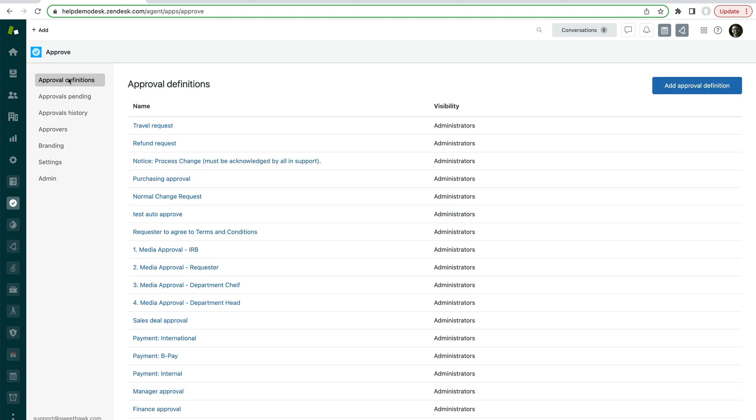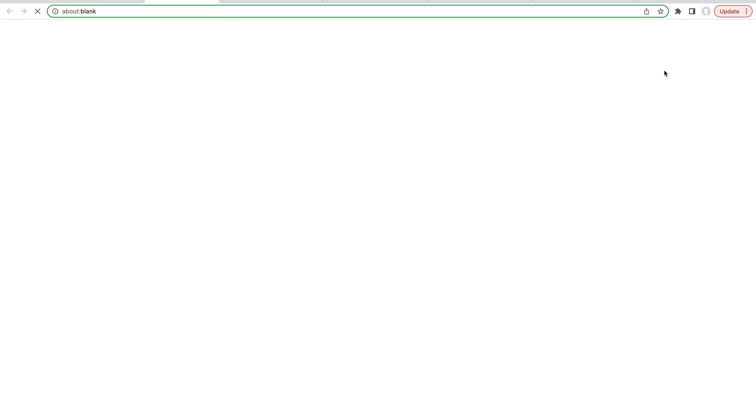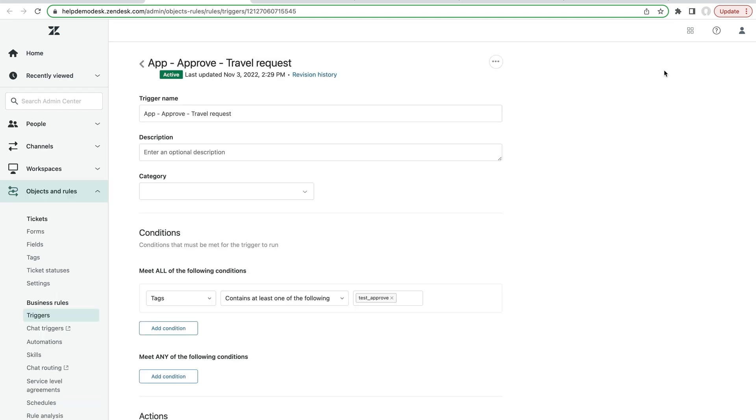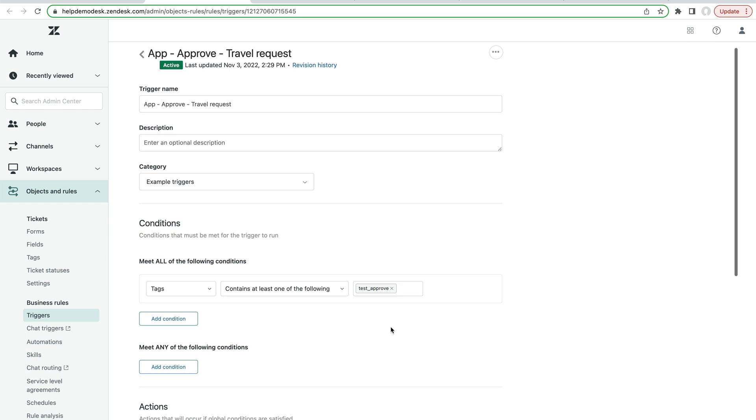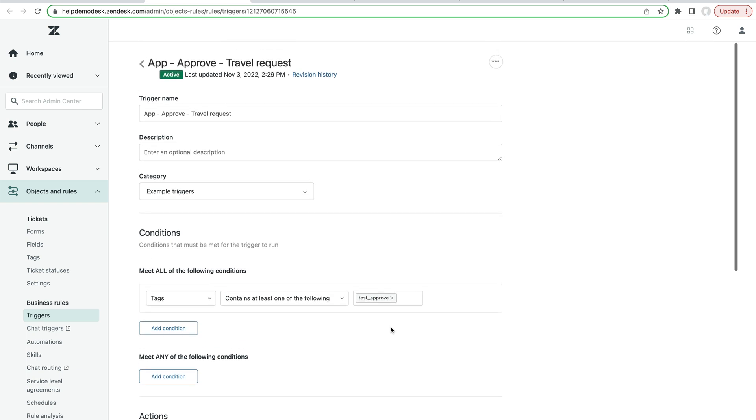So the way that you do that is go back to the approval definitions screen here where you can see a list. And on the right hand side, you can click to create a trigger. When we create that trigger, that will give us a link to that trigger, which will not fire under any normal circumstances. This is just a template or an example trigger that's looking for a tag that would never exist on the ticket. Now we can go about altering this trigger in order to fire at the point that we want it to.